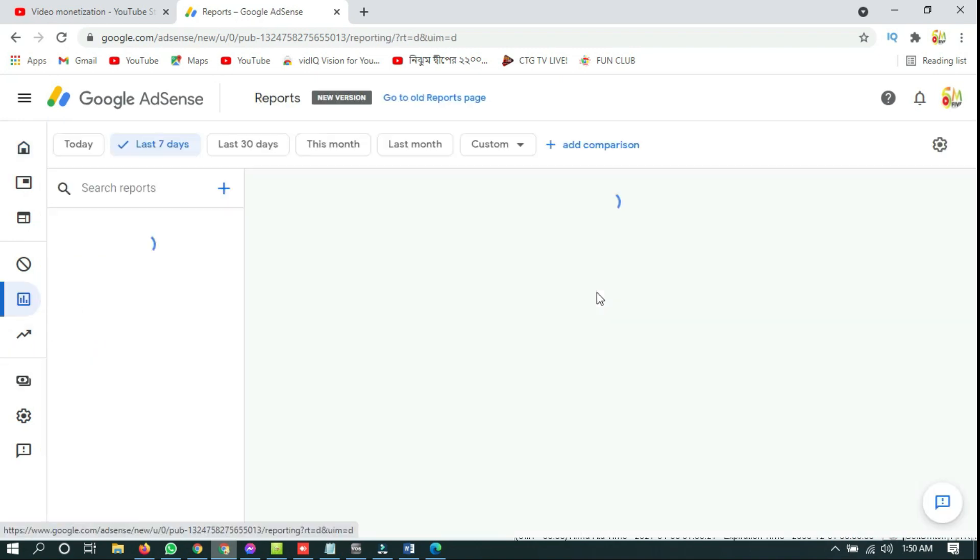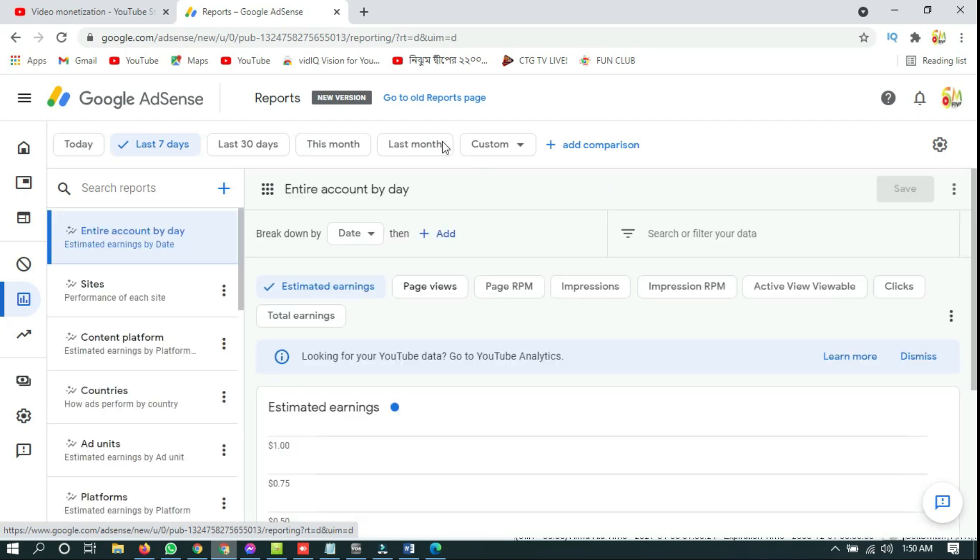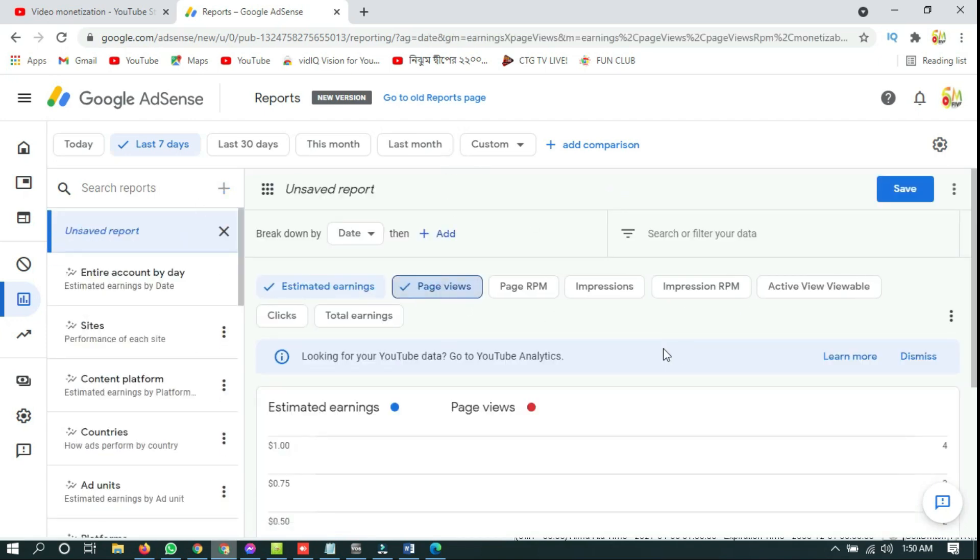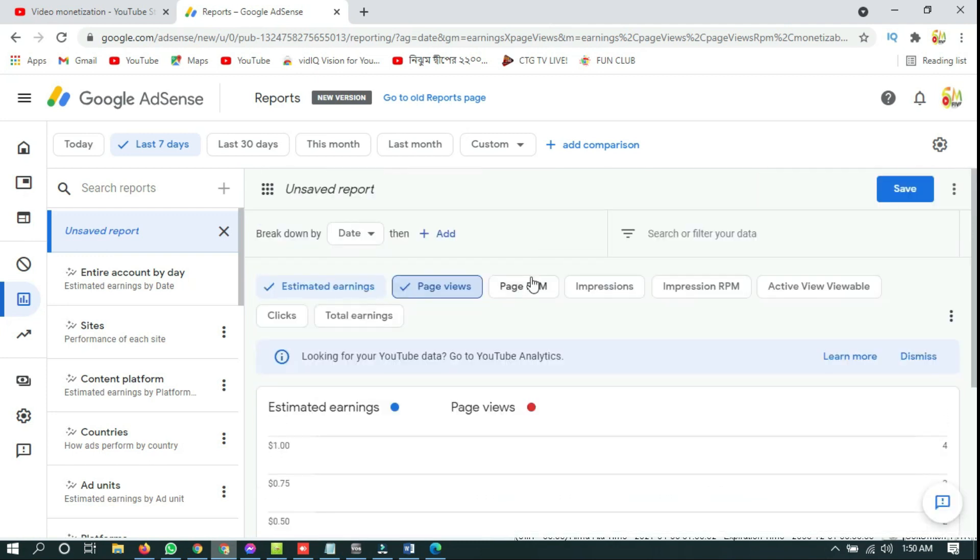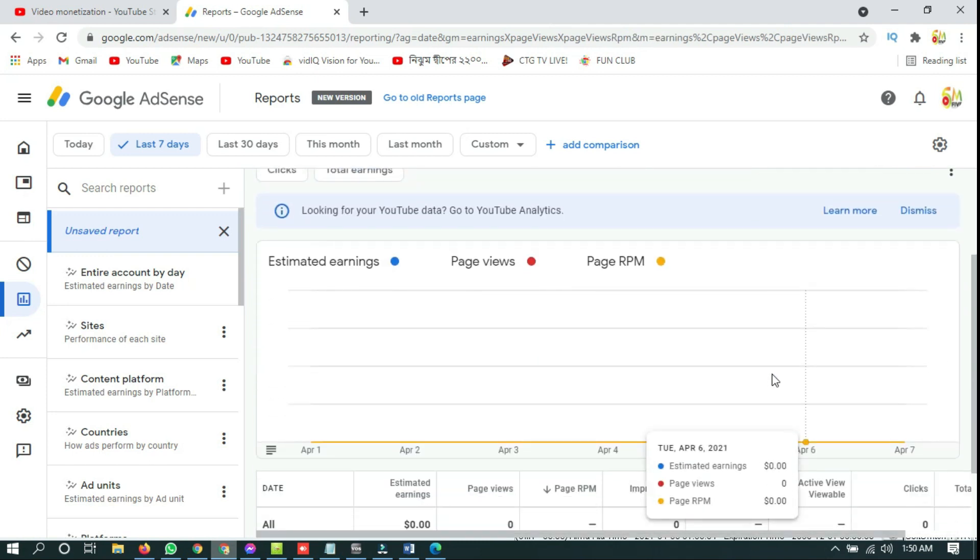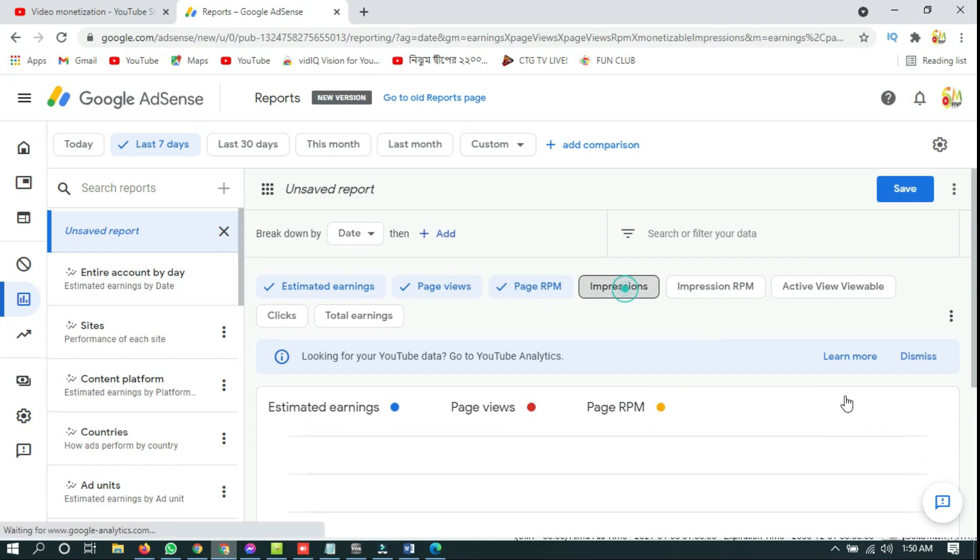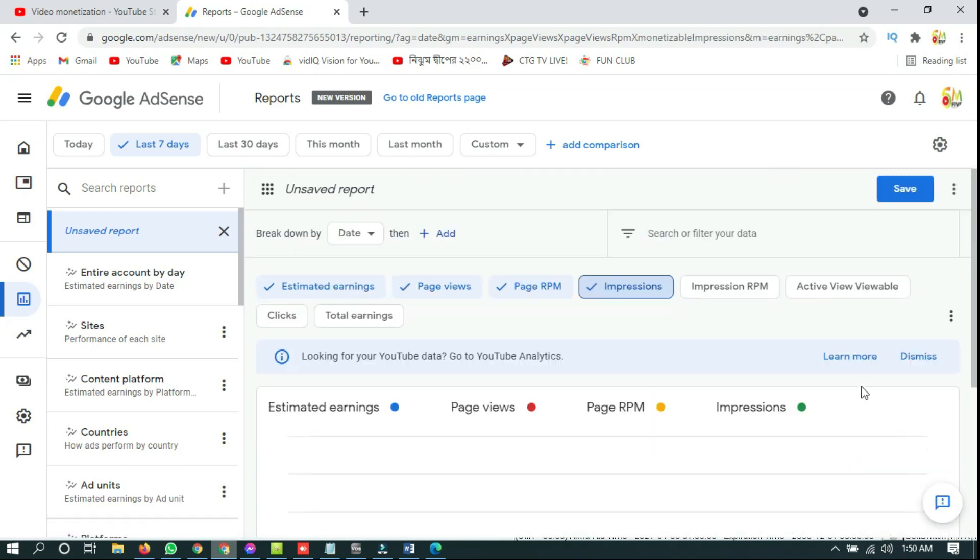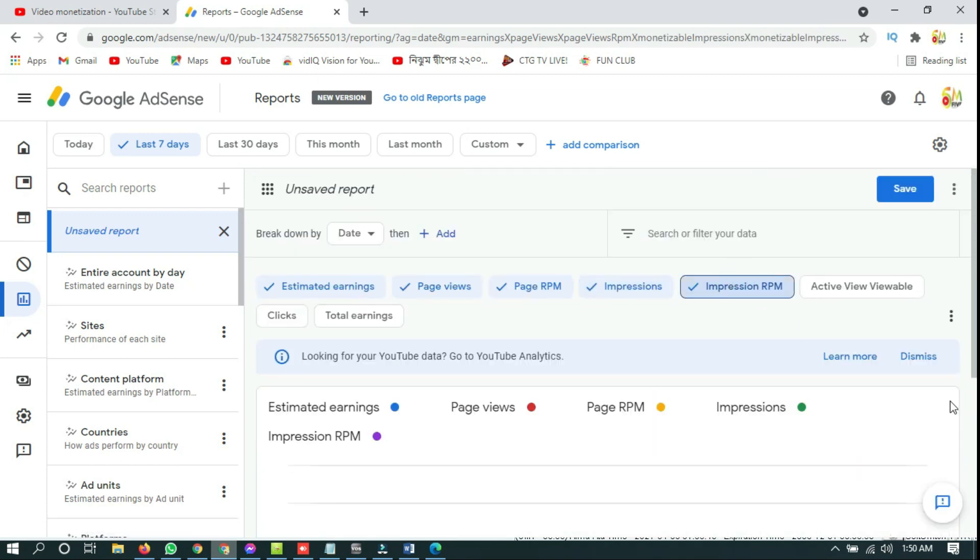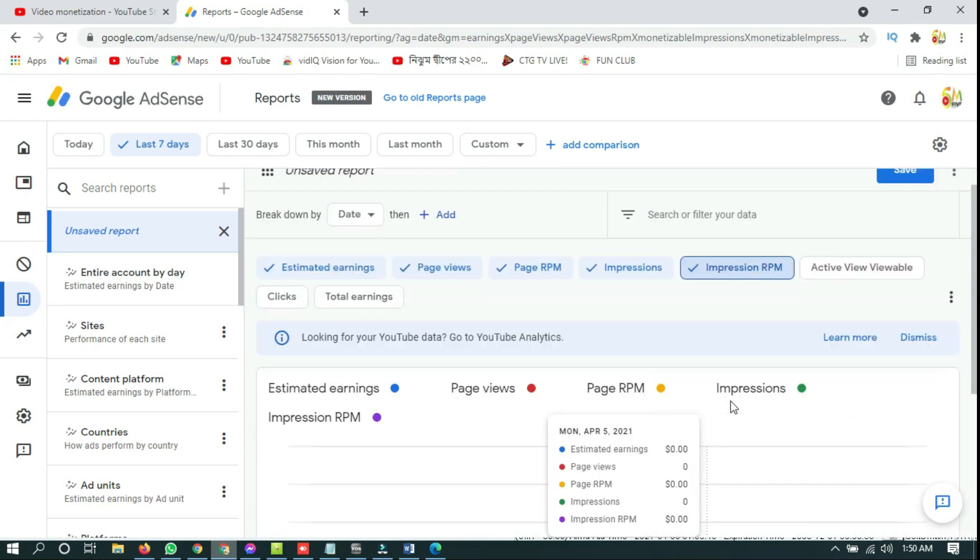This is the new Google AdSense home page. If you click on report, you can't see anything. Page view, nothing. Page RPM, nothing is showing. Impression, nothing is showing. Impression RPM, actually nothing.